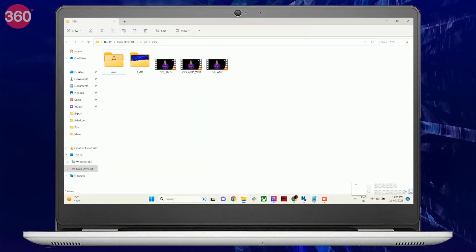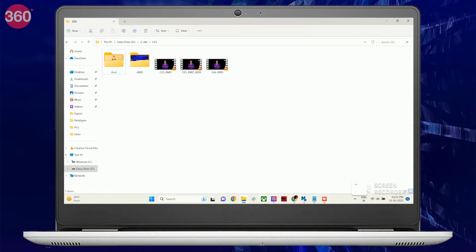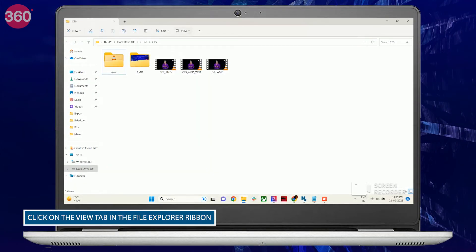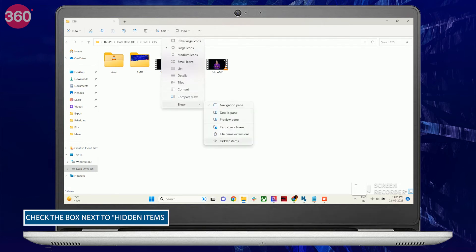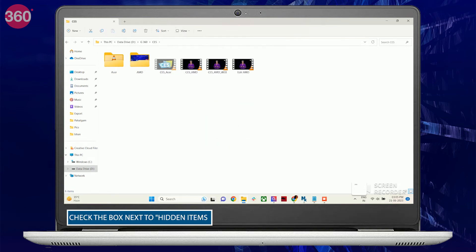To view hidden files inside a folder, click on the View tab in the File Explorer ribbon. Then, check the box next to Hidden items. The hidden files inside the selected folder will now be visible in the File Explorer window.